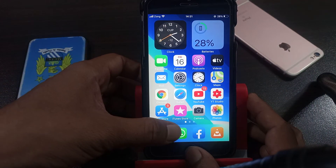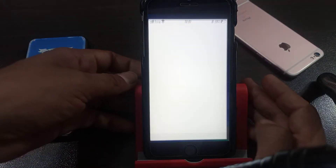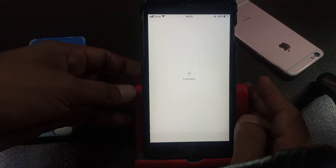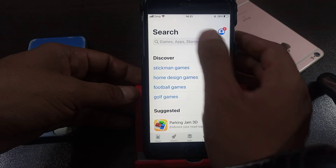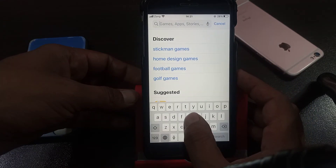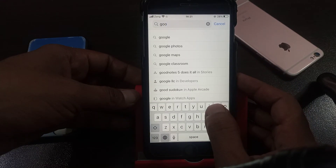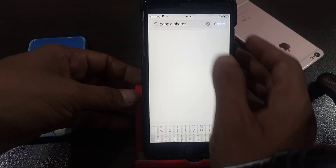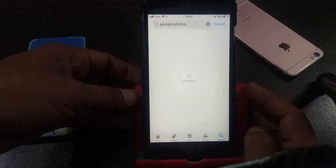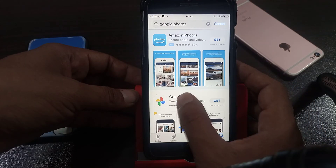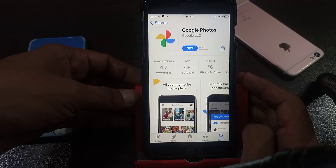Now we try again. Open the App Store and search Google Photos. As you can see, here is Google Photos.